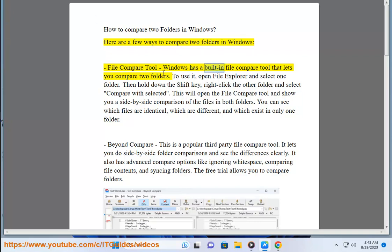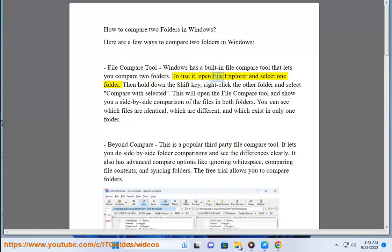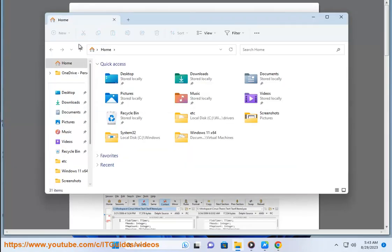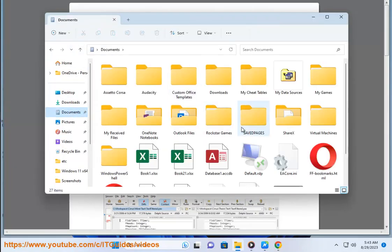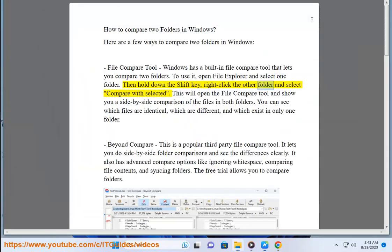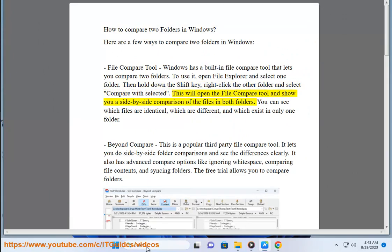File Compare Tool. Windows has a built-in file compare tool that lets you compare two folders. To use it, open File Explorer and select one folder, then hold down the Shift key, right-click the other folder and select compare with selected.